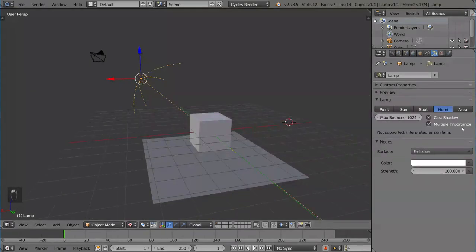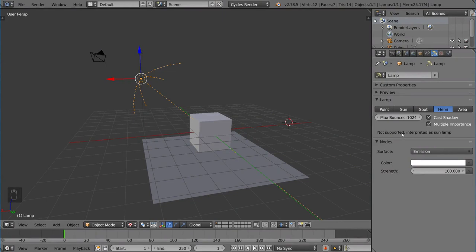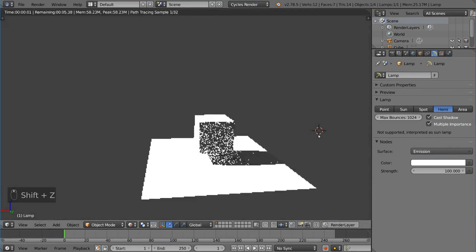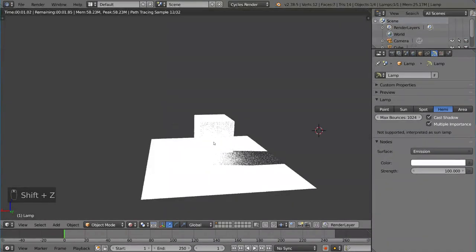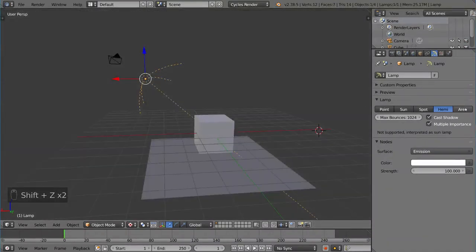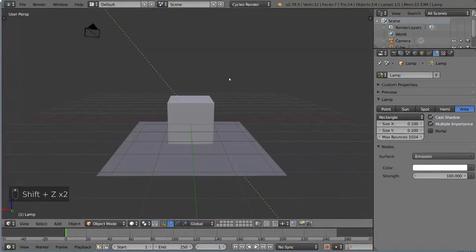We also have the Hemi, but that's actually not supported in cycles at the time. It's typically used in Blender Render. Right now, if you use it, it'll simply be interpreted as a sun lamp, as you can see here. Super bright.